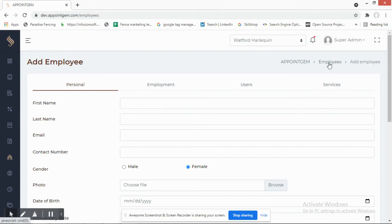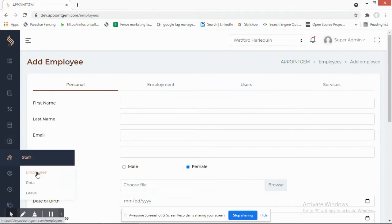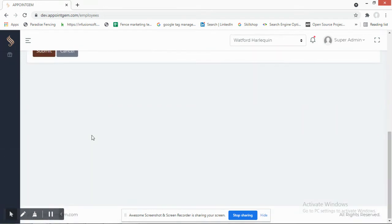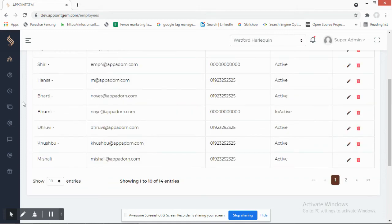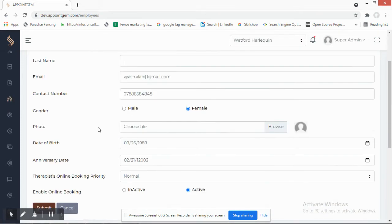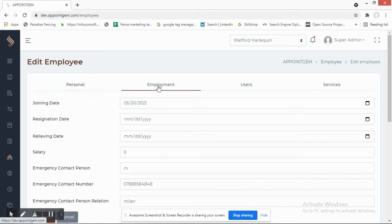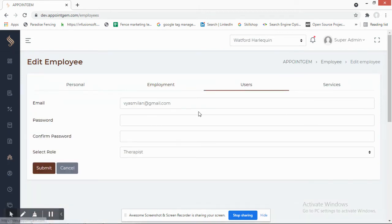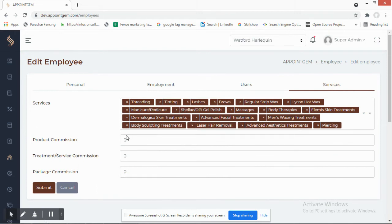When editing an existing employee, under the Employment tab you can define their joining date, relieving date, and resigning date. You can also specify which services they offer, their product commission, treatment service commission, and package commission — all configurable per individual employee.